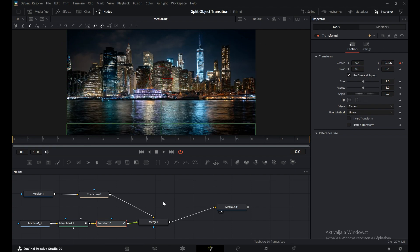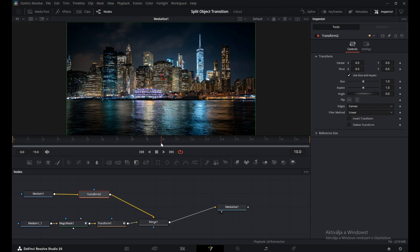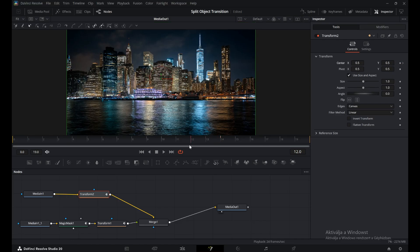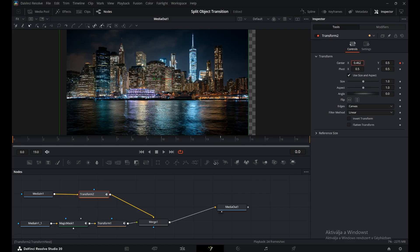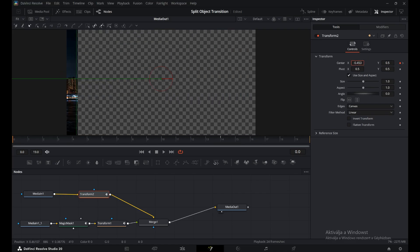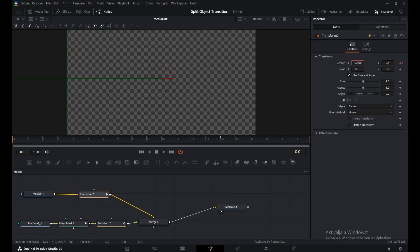Here the clip will slide in from left to right, so we'll animate it by adjusting the X value. Since we want the background to arrive a little later, move the ending keyframe a few frames forward. This delay creates a smoother and more dynamic transition.